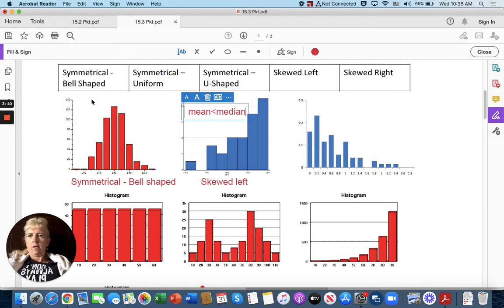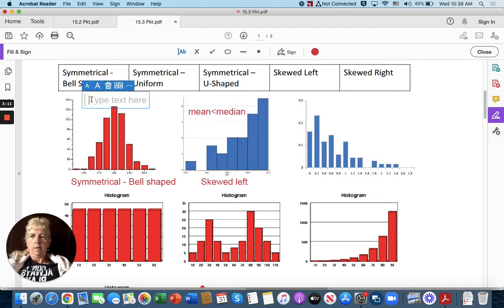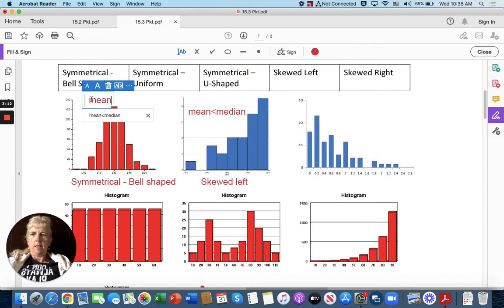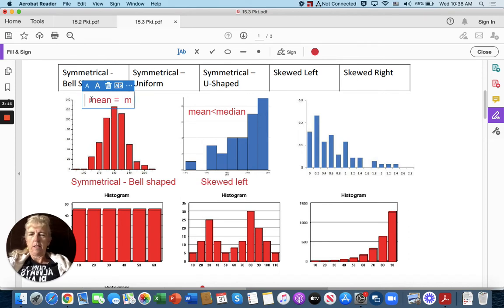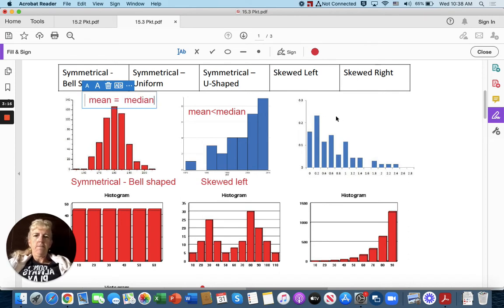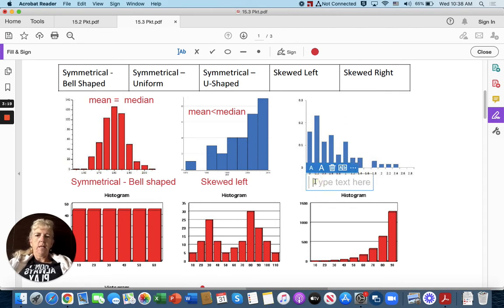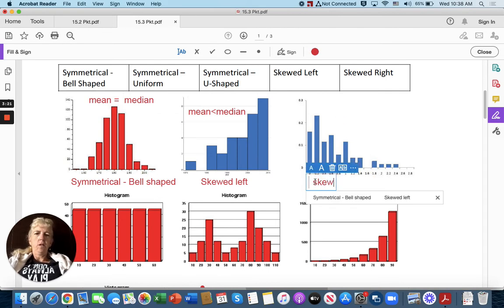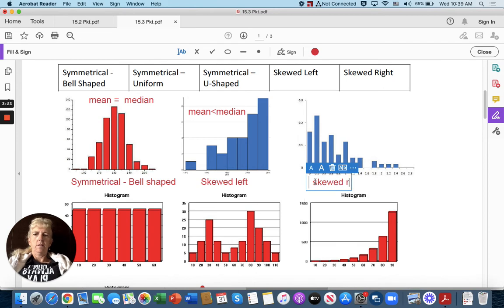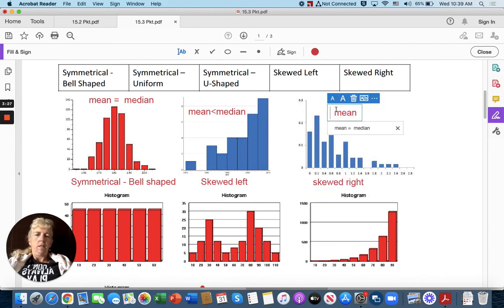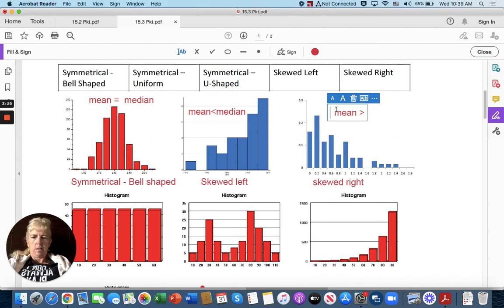Over here, mean is approximately equal to median. Then over here, we can say this is skewed right, and we can say the mean is greater than the median.